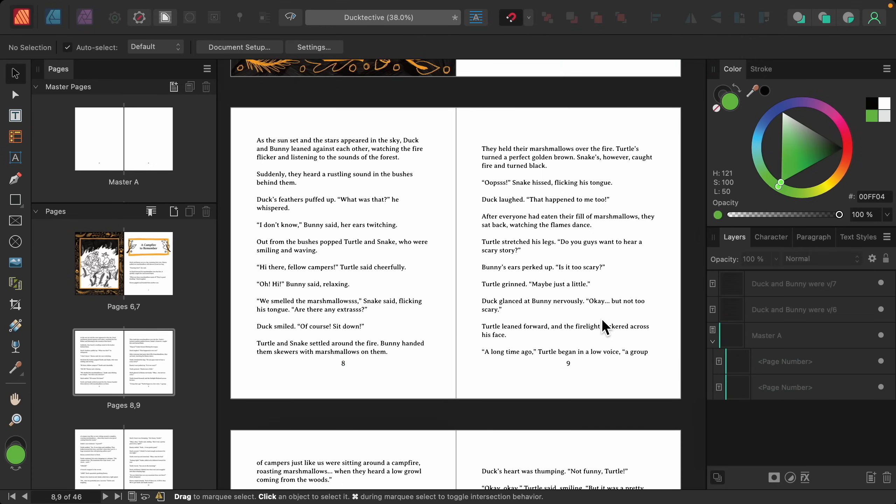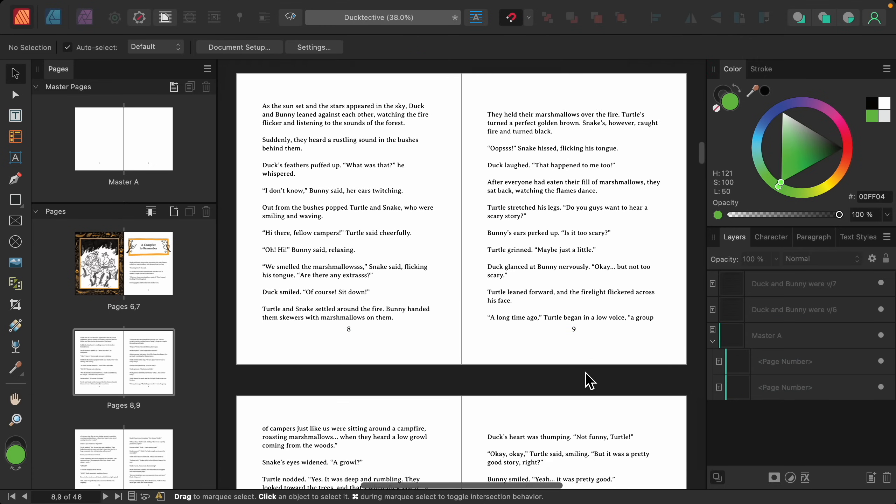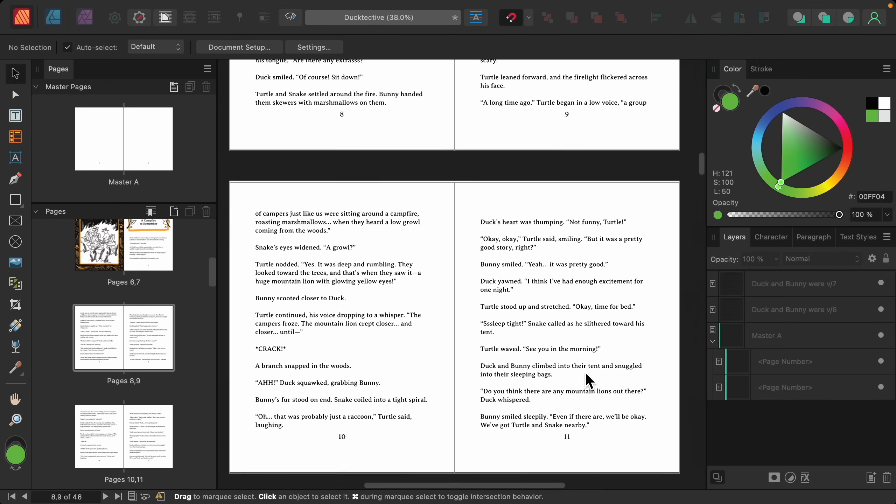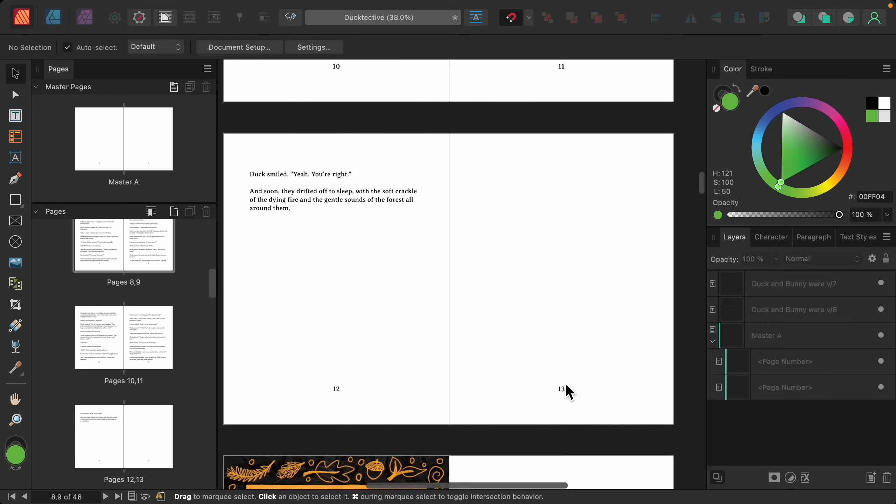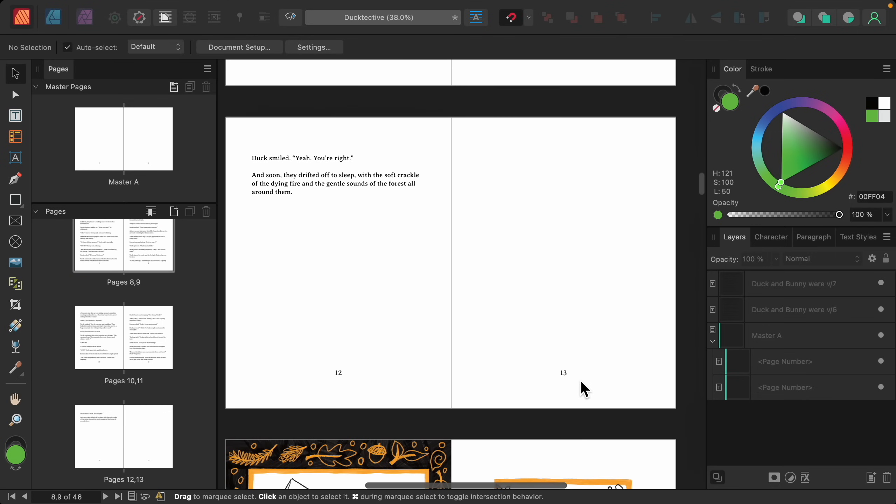Now you can see that the page numbers on all of the pages have been updated to raise them up.